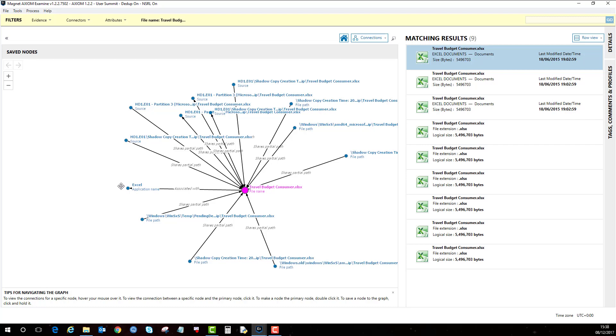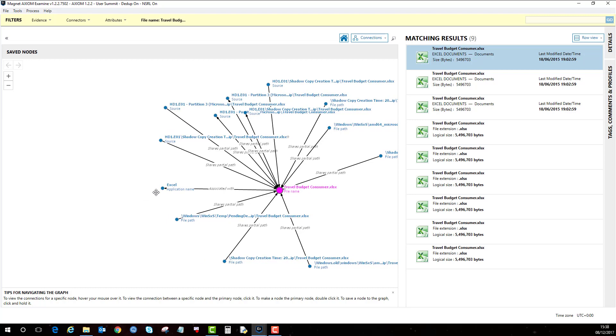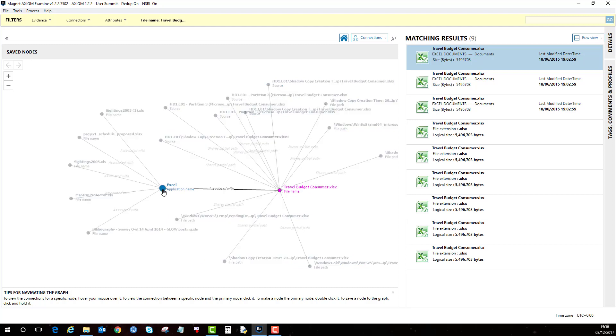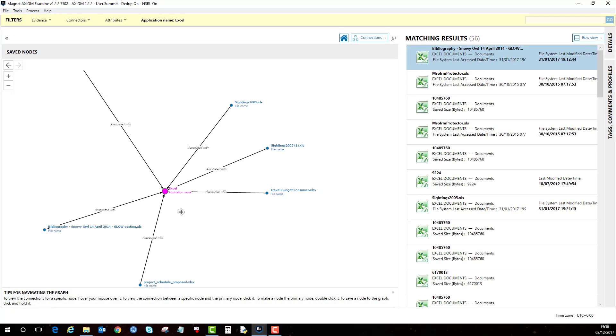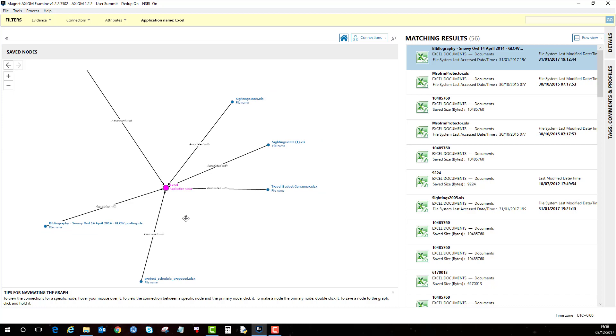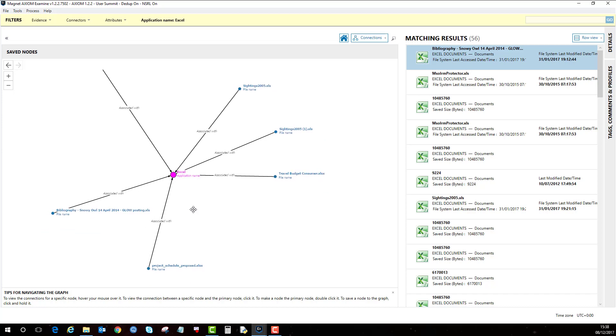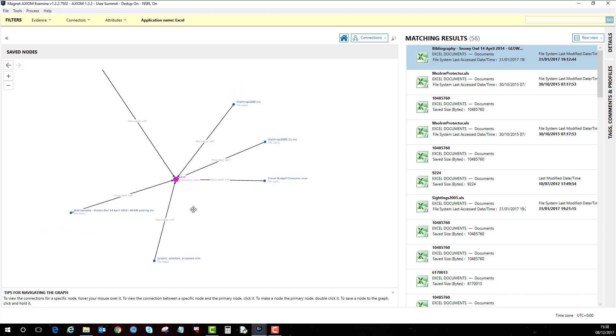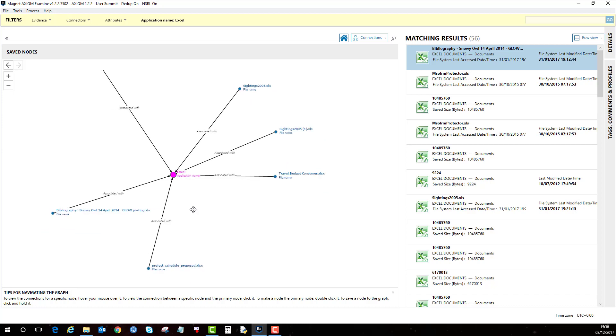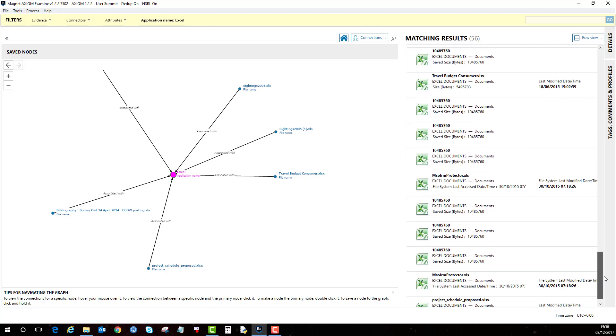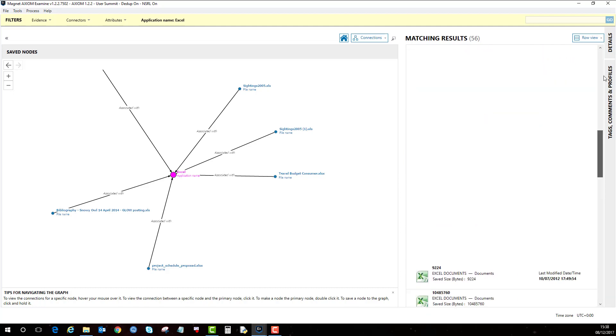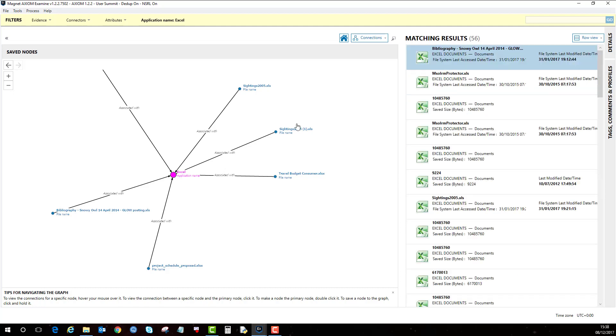So we can see here that the file has been associated with the Excel application. If I highlight over that, you can double click on that to make that the primary node. And then you can see here the files that are associated with the program.